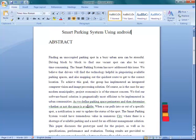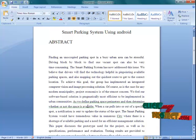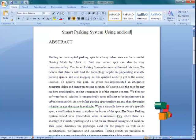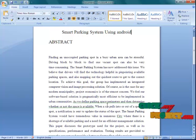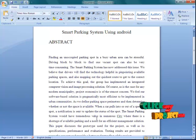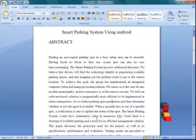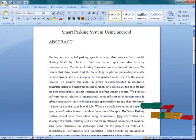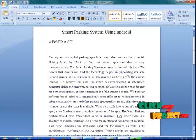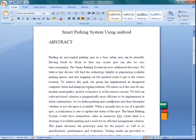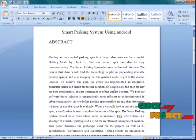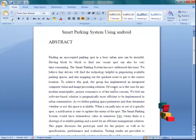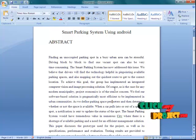To achieve this goal, the group implemented an integrated computer vision and image processing solution. As this is a modern municipality project, economics is of utmost concern. We feel our software-based solution is programmatically most efficient to be implemented in urban communities. We define parking space parameters and determine whether or not the space is available. When a car pulls into or out of a specific spot, a notification is sent to the updated operators for that spot.